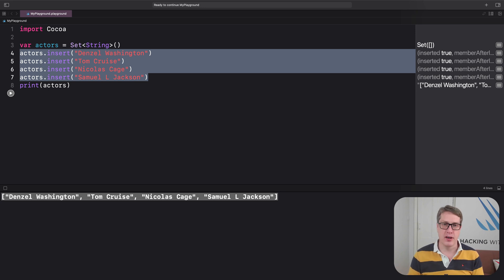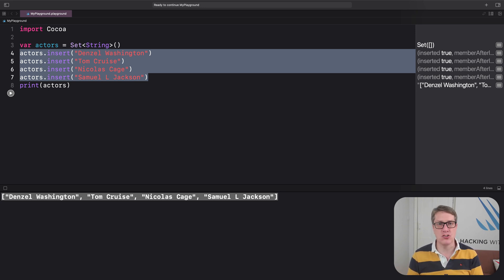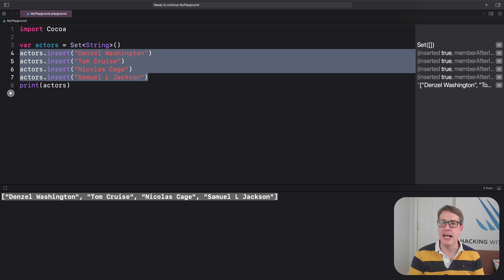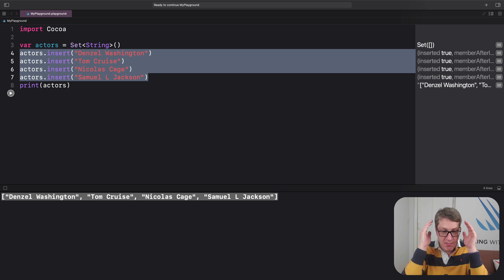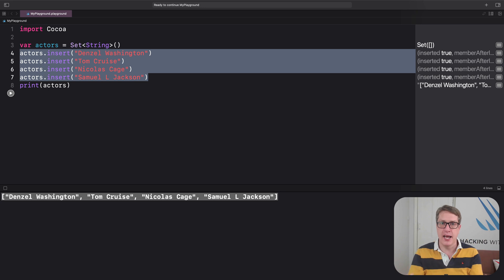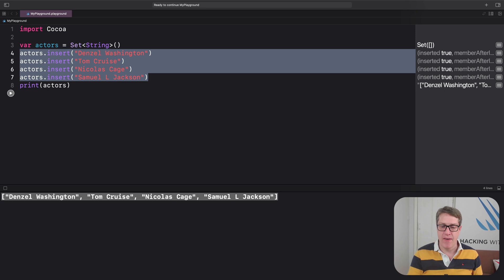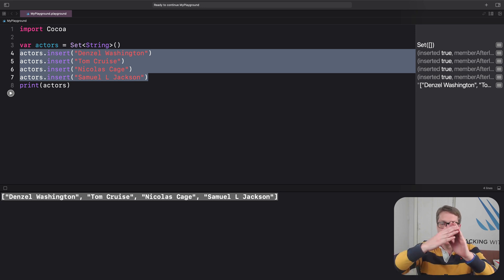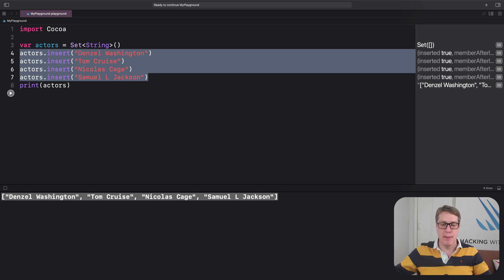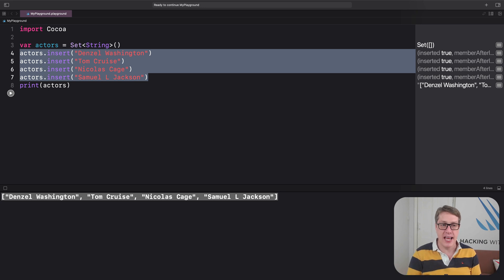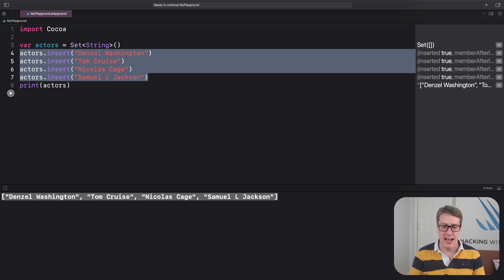Second, yes, we're losing the ordering of data, so we aren't storing the exact order we specify. But instead of that, sets store their data in a highly optimized order that makes it very, very fast to locate items. And the difference isn't like a small little rounding error - it's gigantic.